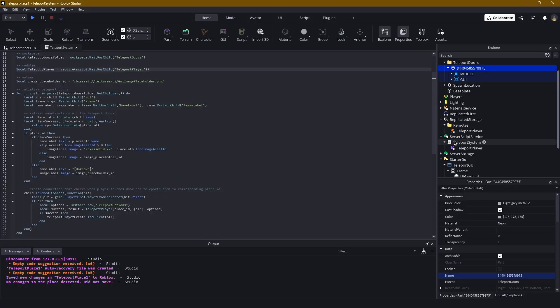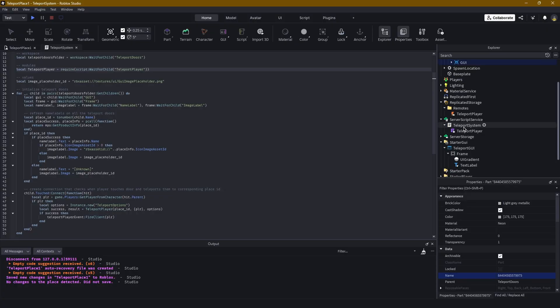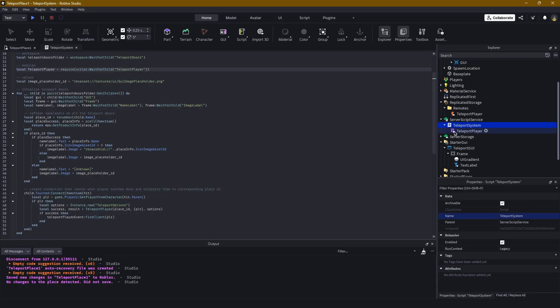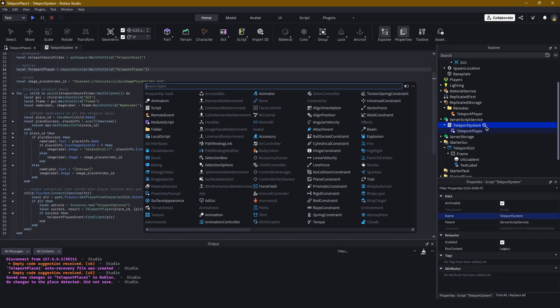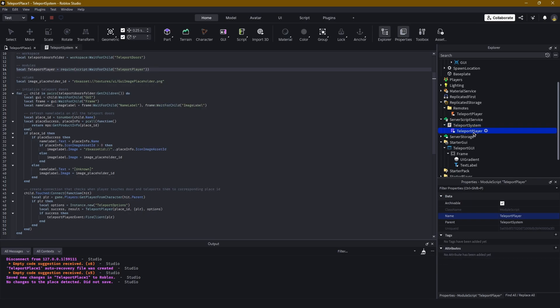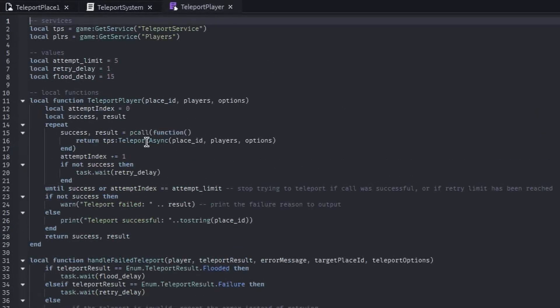So let's head to that module script which is right below the script. All you have to do if you want to create one: head into this plus icon, module script, rename it to TeleportPlayer, and now let's go into it.